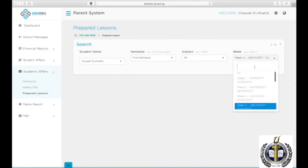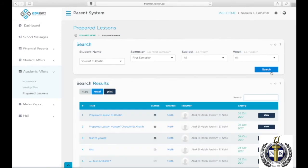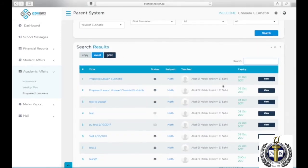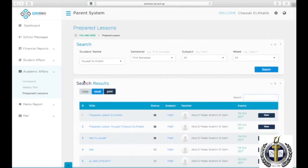To view any uploaded worksheets, click on Prepared Lessons under Academic Affairs. Choose the student name, the semester, the subject, and the week, then click Search.